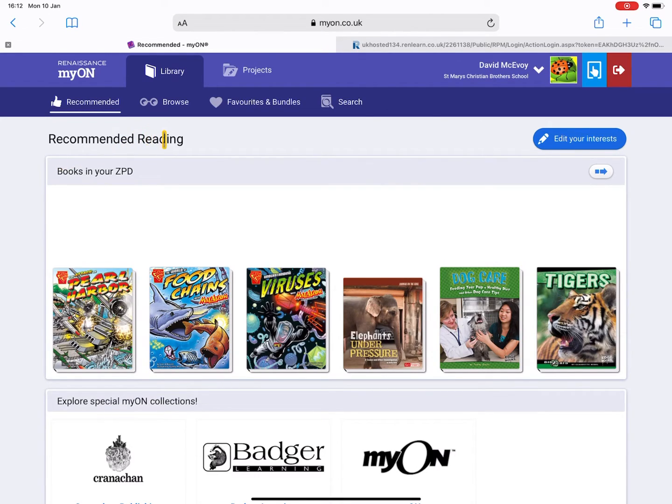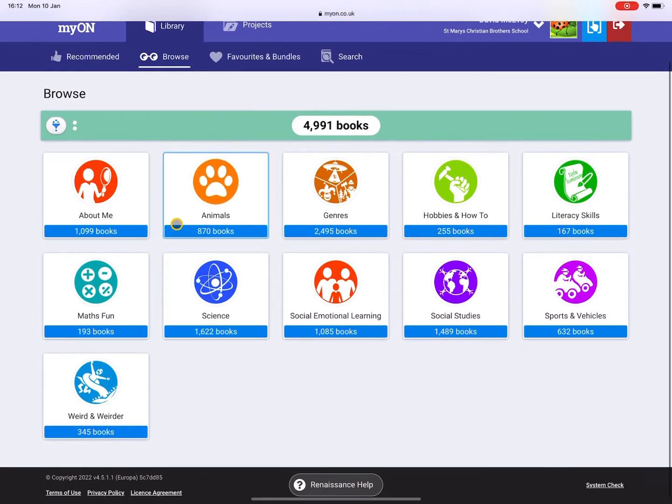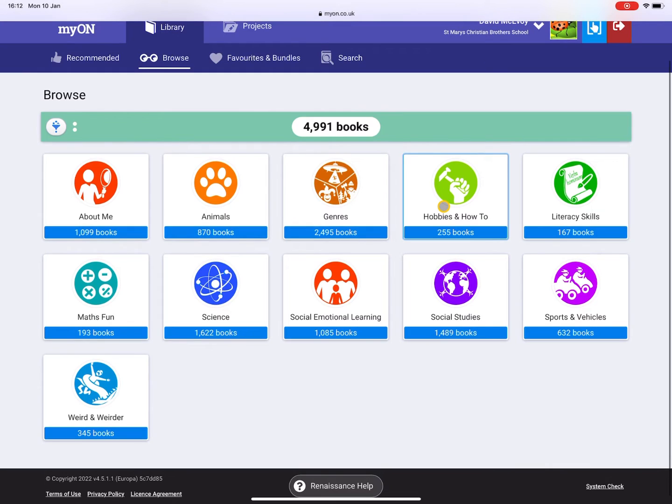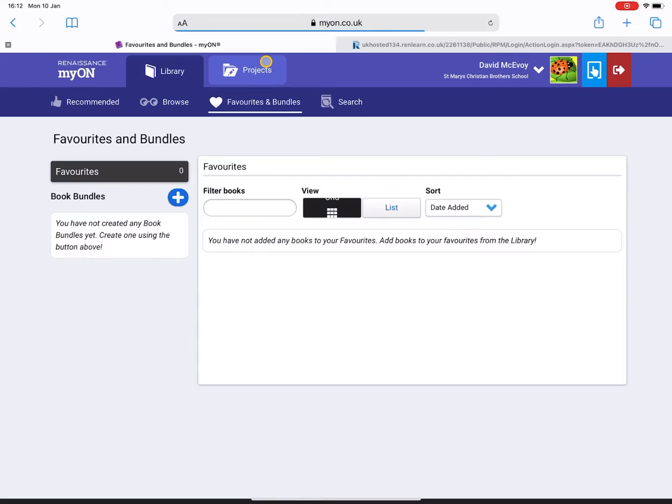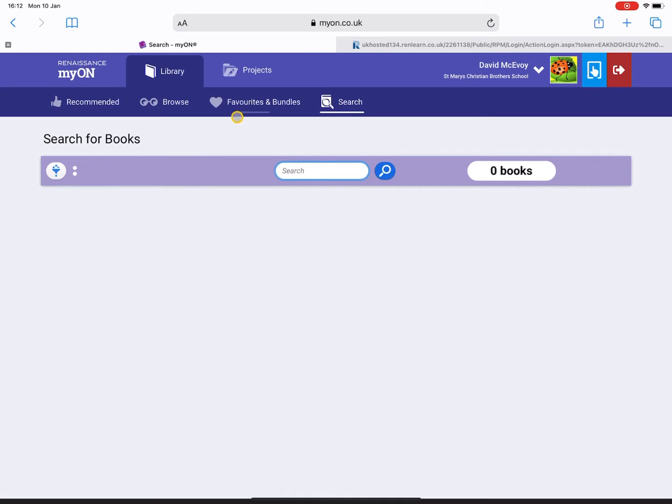Now let's go back to the library page and look at some other features here. If you go to Browse, you can actually browse the different topics or different types of books that are available to you. You can see there's a different range of titles there for you. You can add books to a bundle or a favorite, so if you favorite a book it will show up in here, or you can create specific bundles.